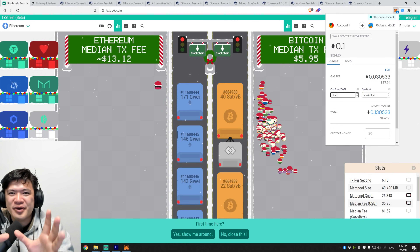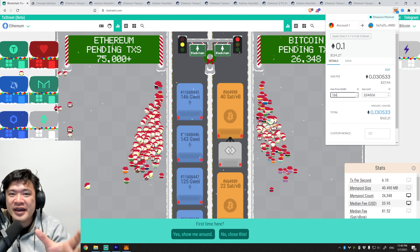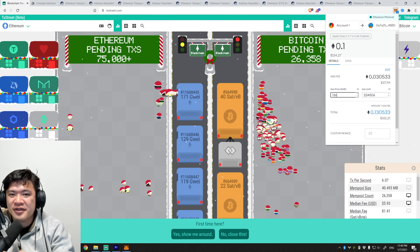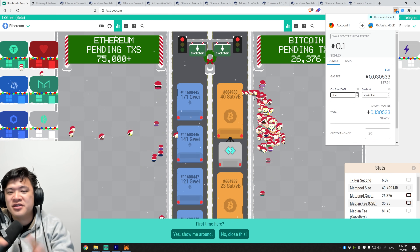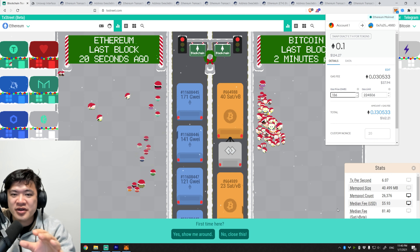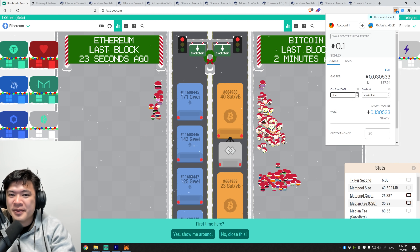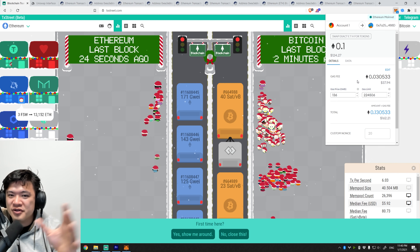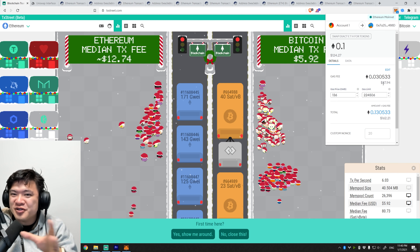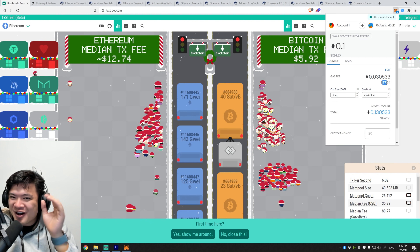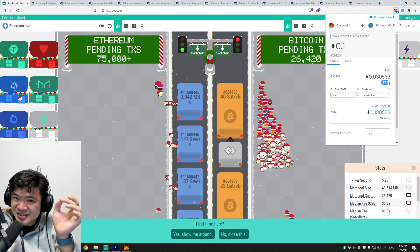This is a highly requested video on how to save on Ethereum gas prices. This is very important because Ethereum gas prices are going up quite a lot. This is a Uniswap transaction right now, and for this to complete, it's going to cost me $37 right now. That's quite a bit.